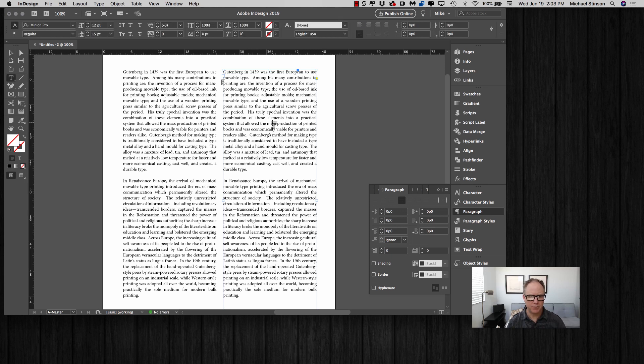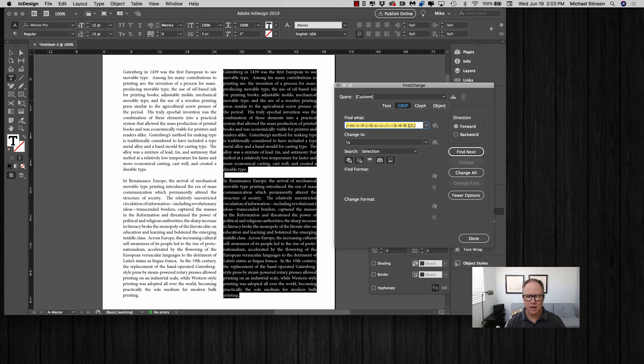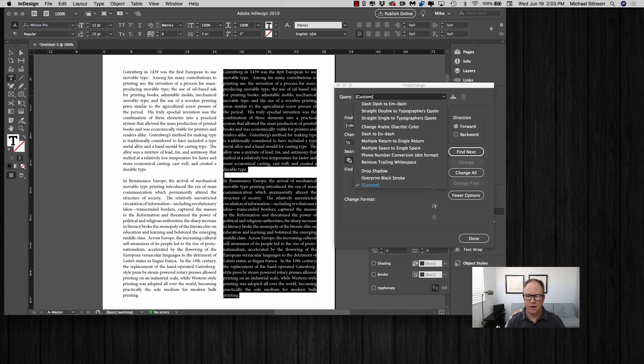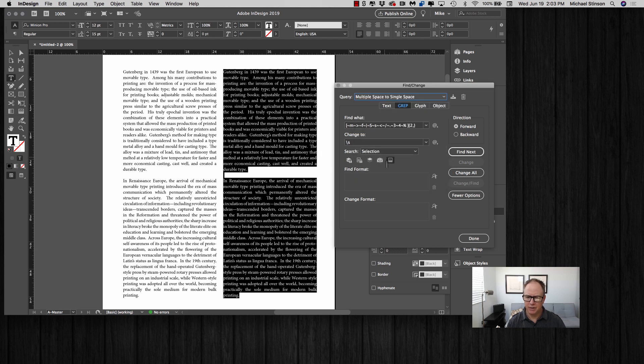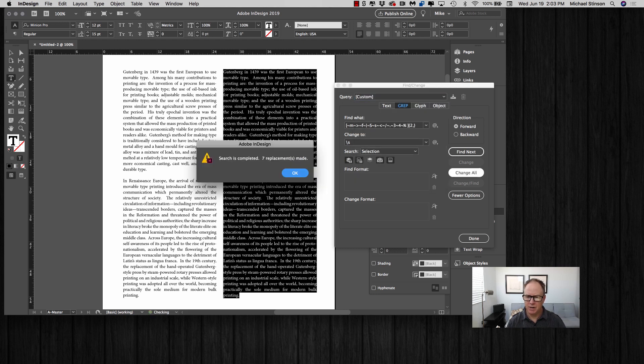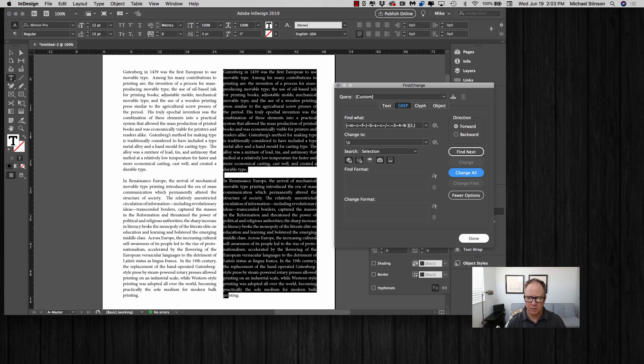The first thing I want to do is select all the type and hit Command F. Under here in the query, I want to go down and hit 'multiple space to single space' and click these on. It should tell me how many it's replacing, which is seven. That's the very first thing that I like to do with my content.